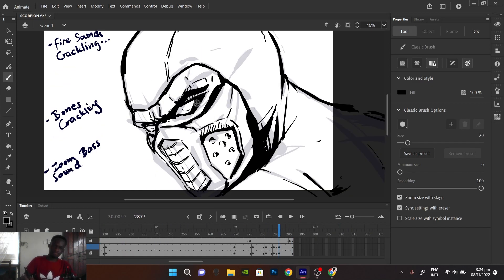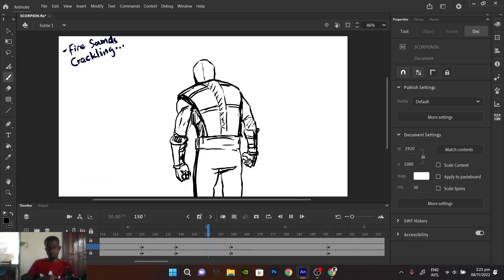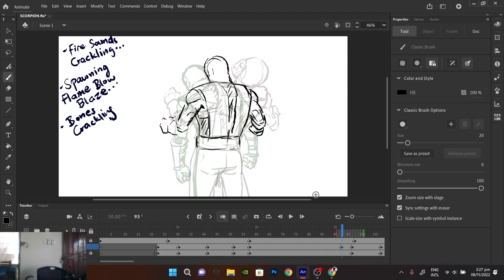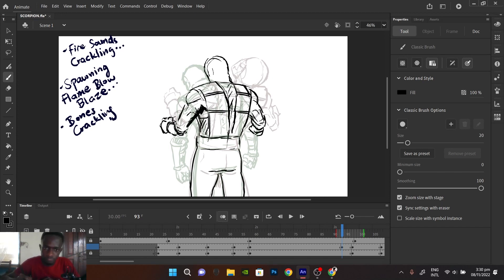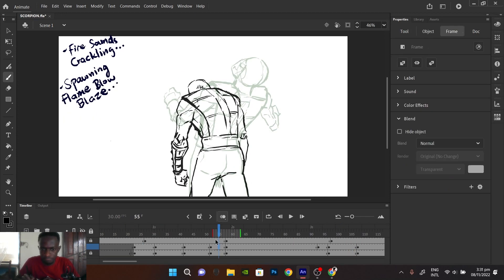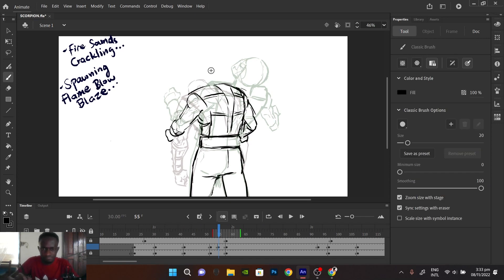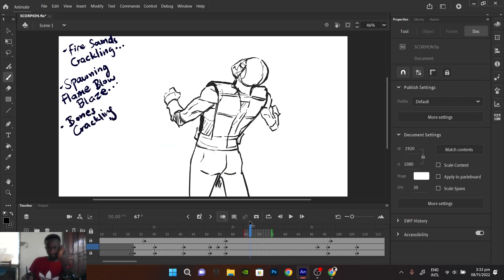Yeah. So moving on. So as you can see my line art quality kinda looks a bit sketchier than you would expect. And that doesn't matter because it works for this purpose. So yeah. It's fine. It's fine with me.